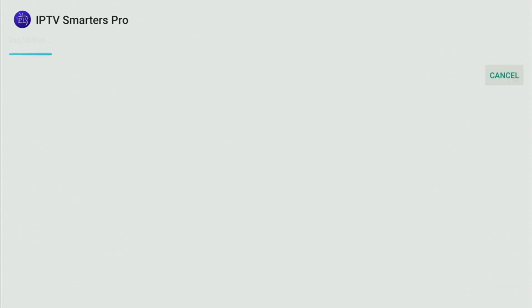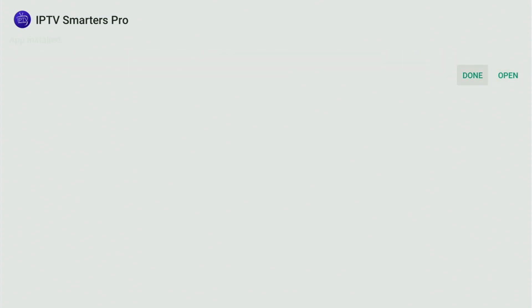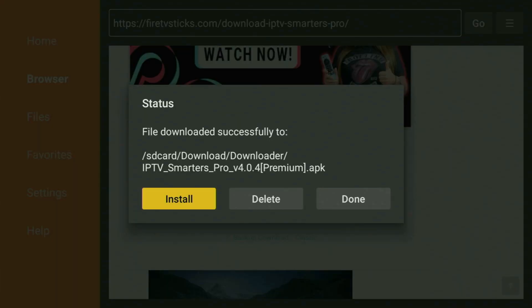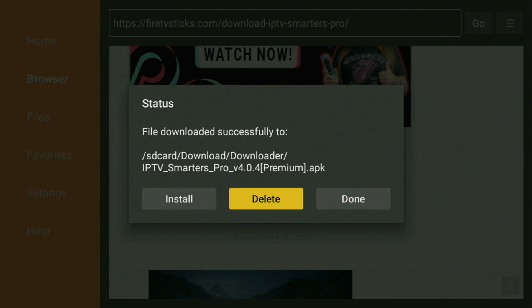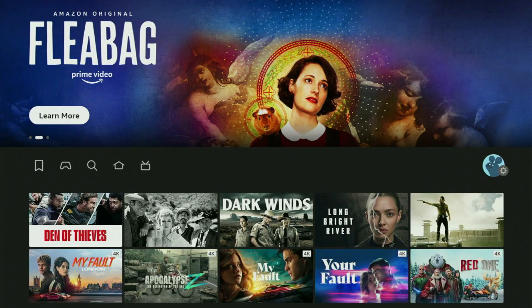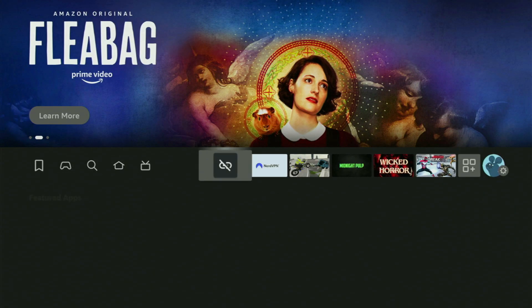Then just click Install and wait a bit until the app is installed to your device. Don't click Open yet — instead click Done, because this way you get an option to delete the installation files, as you don't really need them anymore. Click Delete, and then Delete once again. This way you get rid of unnecessary files from your Fire Stick and save yourself some free space, which is really important because by default your Fire Stick doesn't have too much free space available anyway.